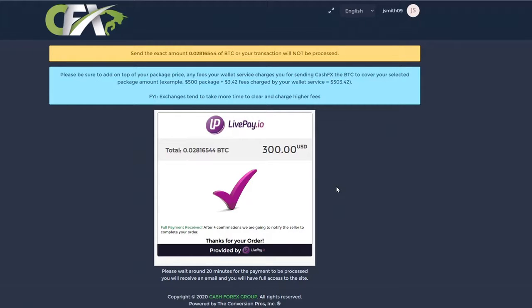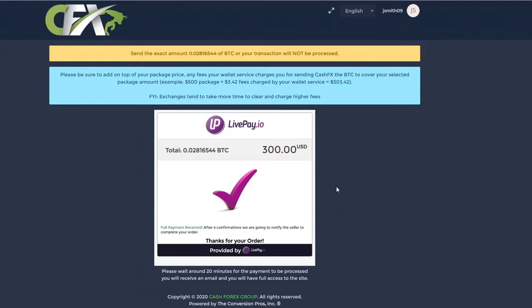Once CFX receives your BTC, your trade package can be activated. This process may take anywhere from a few minutes to a couple of hours to complete based on system congestion. Please be patient.